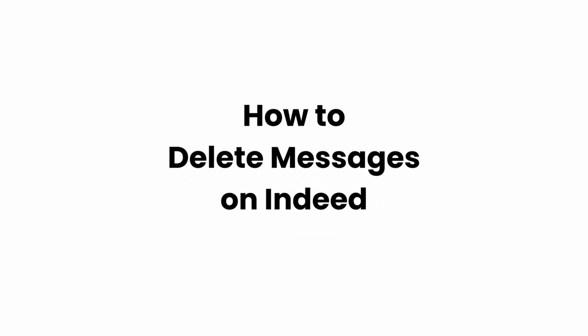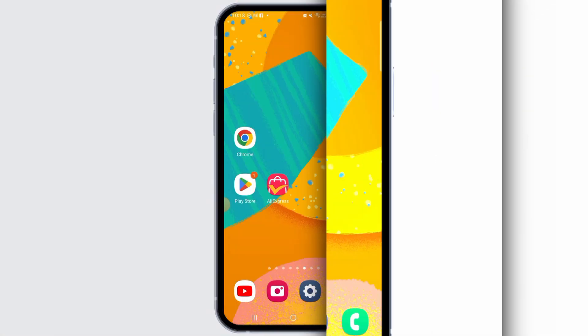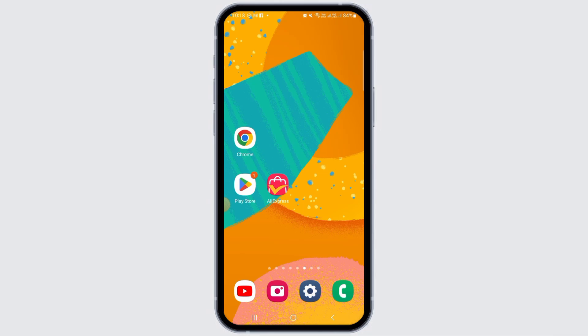How to Delete Messages on Indeed. Hi guys, welcome to our channel. Let's begin. In this video, we will discuss if it is possible to delete messages on Indeed.